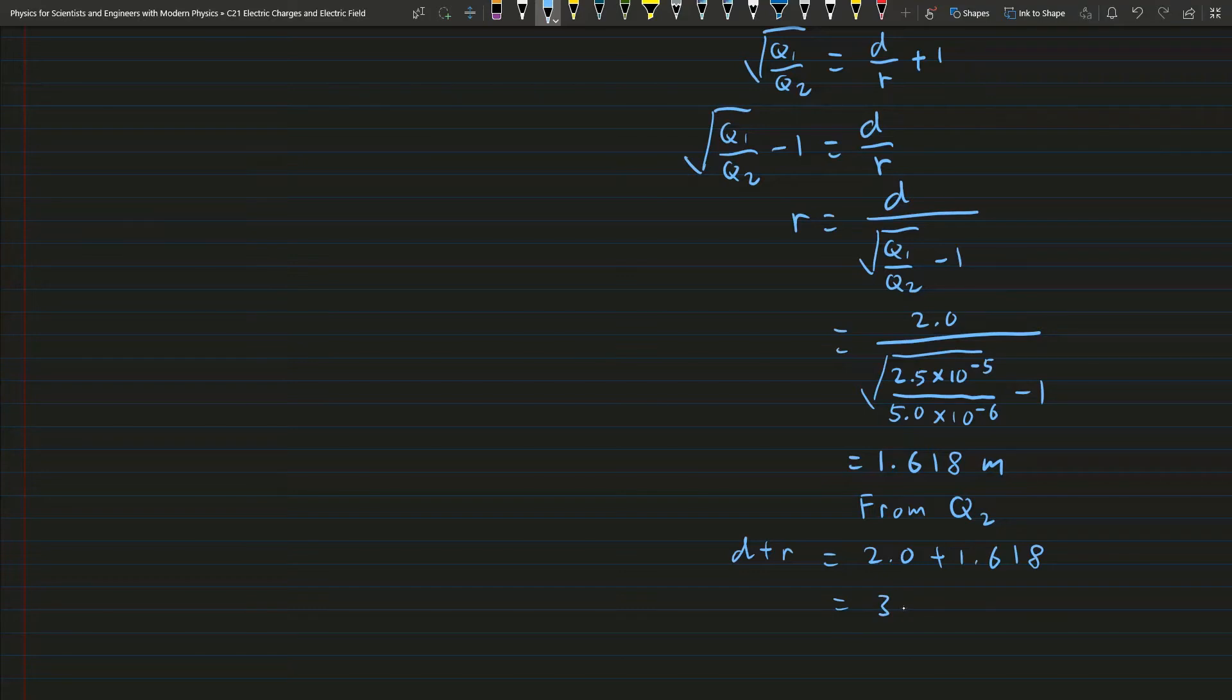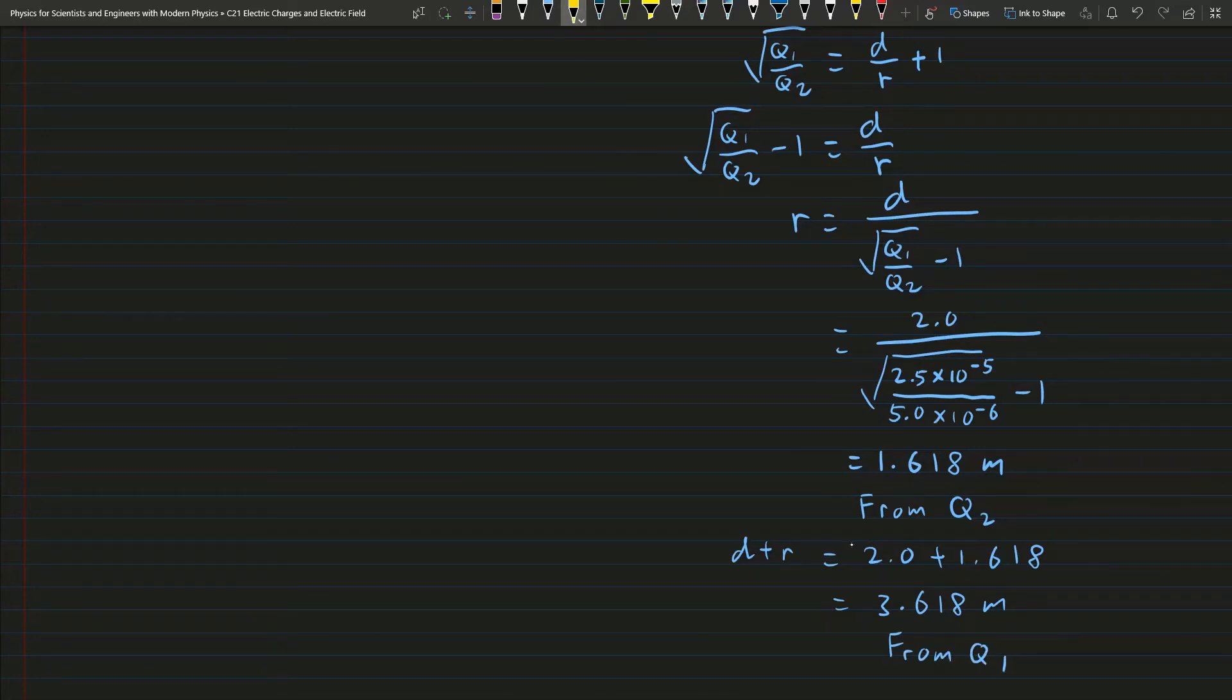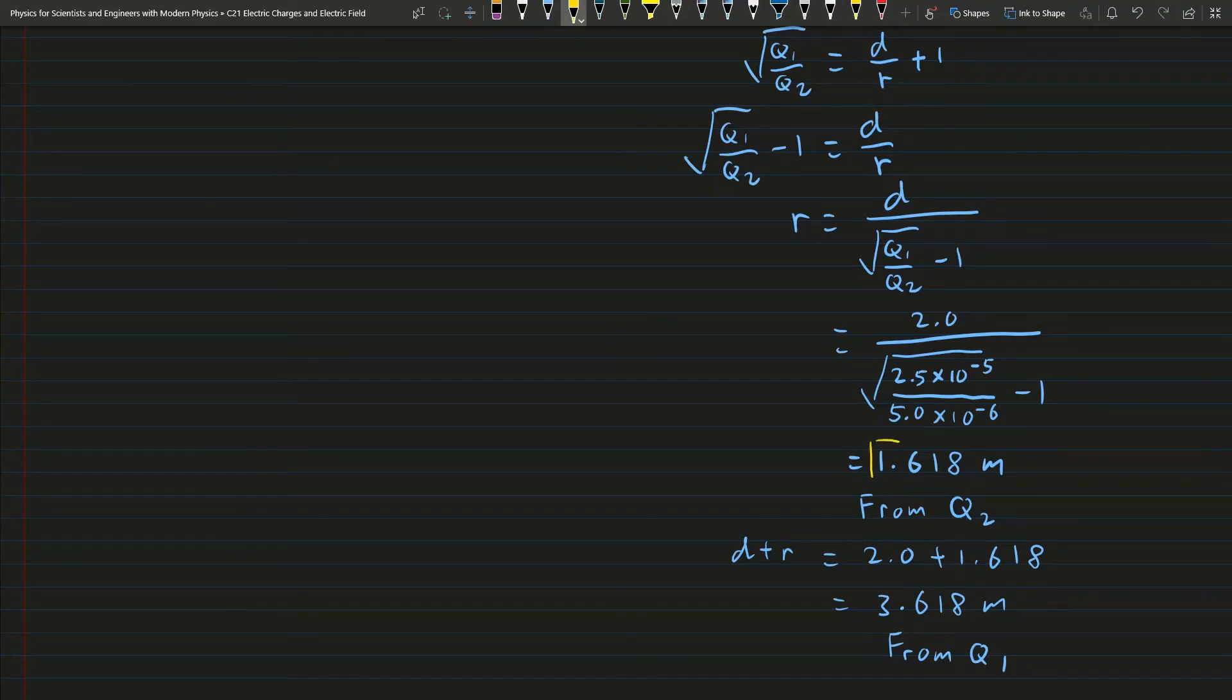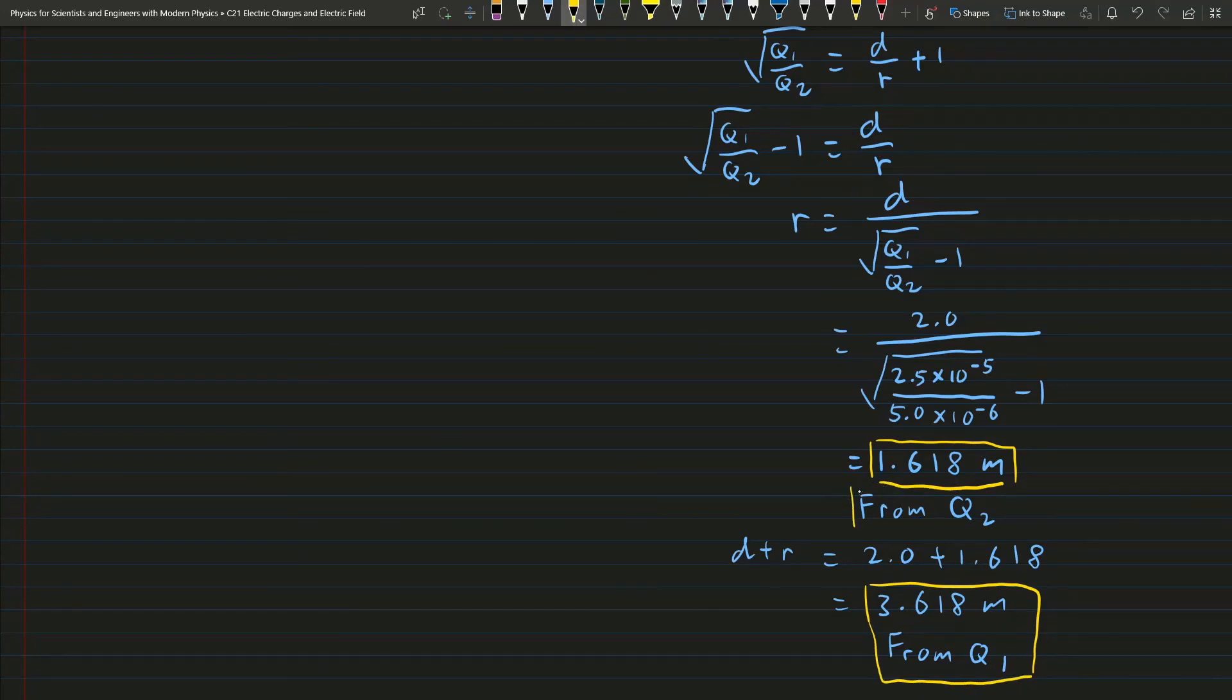So from here we get 3.618 meters from Q1. So d plus r is given by 3.618 meters from Q1, and r is given by 1.618 meters from Q2.